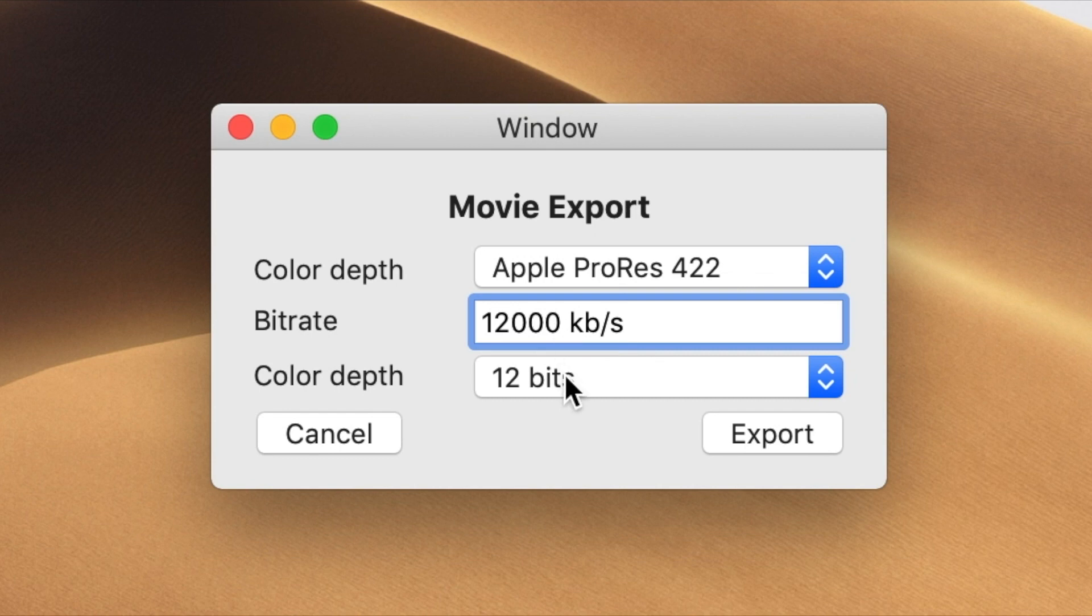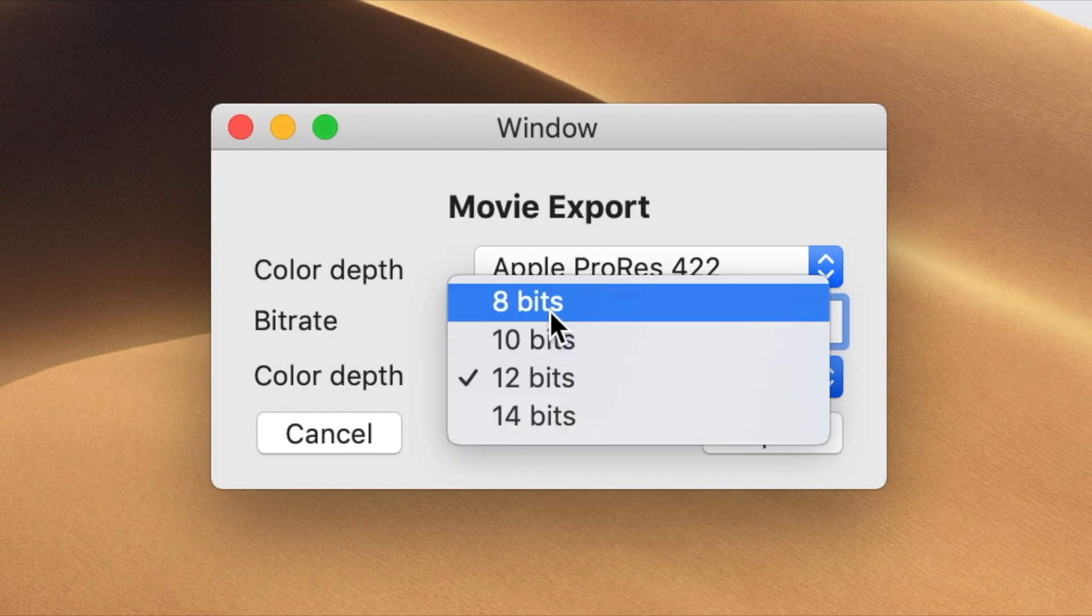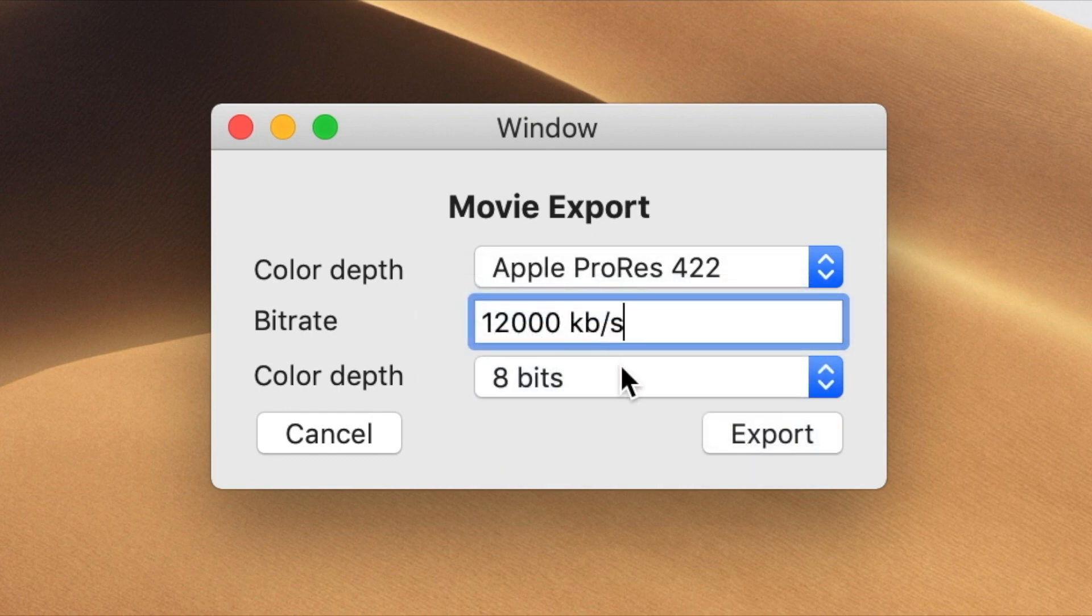So you should only shoot in 10-bit from now on? No, certainly not. But if your camera does shoot in 10-bit, you should take advantage of that, because it can really improve your end results, even when that would be compressed down to 8-bit.